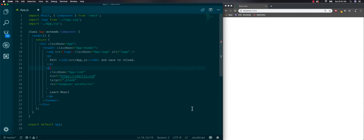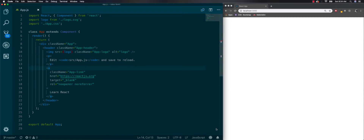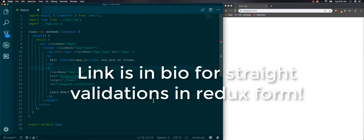Welcome to the React 2019 edition Redux form tutorial. We're going to go over Redux form and especially how to use validation. We'll start from scratch, so if you already know how to use Redux form and just want to know about validation, you can skip forward.